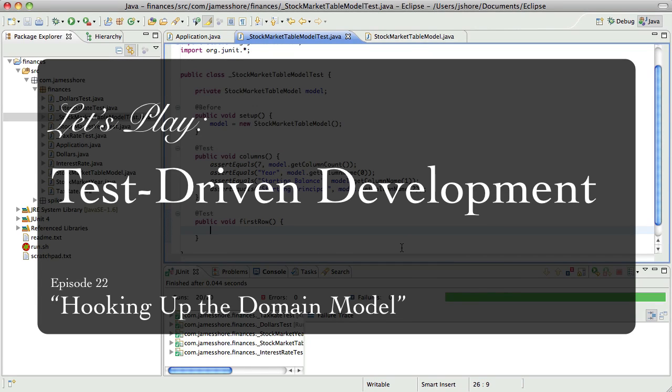Hello everyone, this is James Schorr with another test-driven development video. I'm going to pick up right where we left off with the last video.